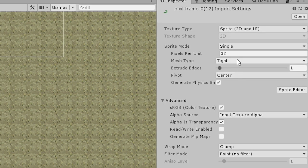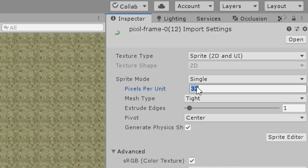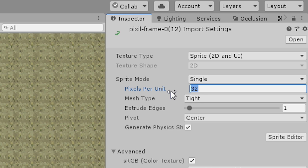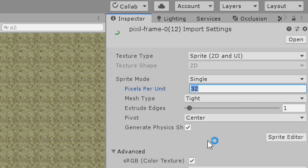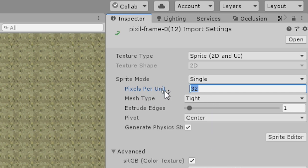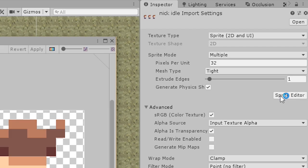Anything that's going to be tileable needs their mesh type to be full rect. The pixels per unit are set to 32, but this is just in my case. Maybe your games are 16x16, or 64x64, or any number. Essentially this is saying that within one unity meter, how many pixels should be shown. The majority of my assets are 32x32 pixels, so I set them accordingly.